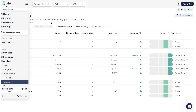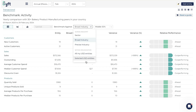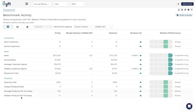The second option under Benchmark is Activity, which works in much the same way as financials except it focuses on activity metrics rather than financial metrics. These metrics include how customers are interacting with your business, how many new customers you've gained, how many active customers you have, sales metrics such as outstanding sales, average customer spend, median customer spend, discounts given, as well as product information like quantity of products sold and average products per purchase.